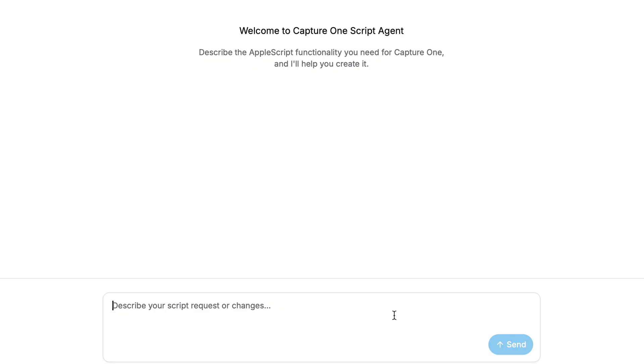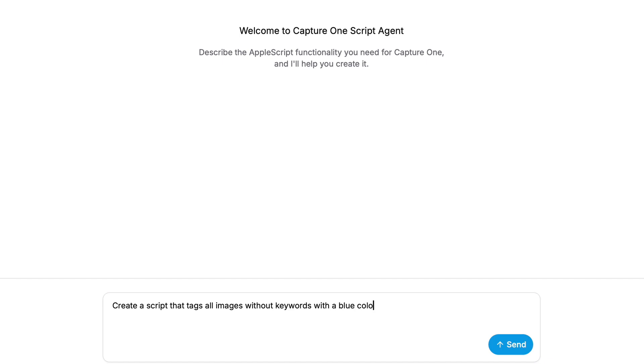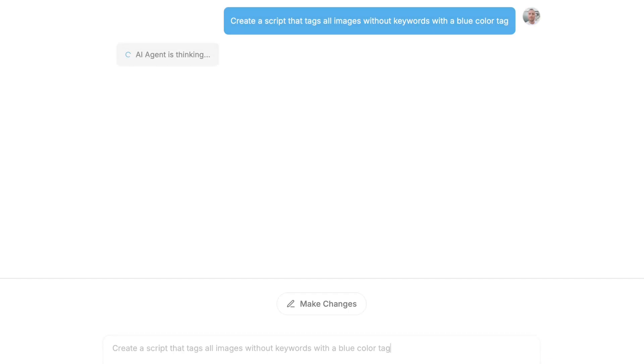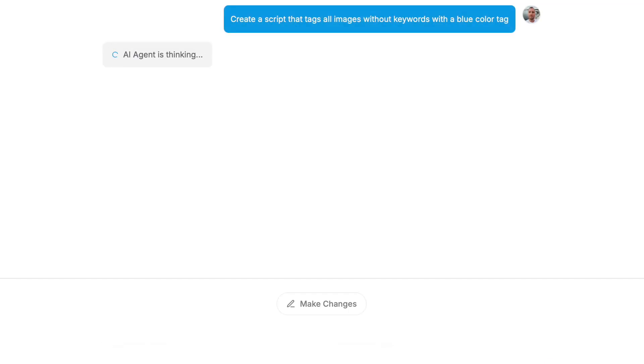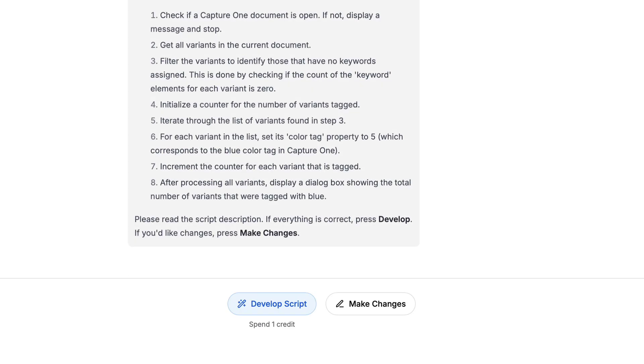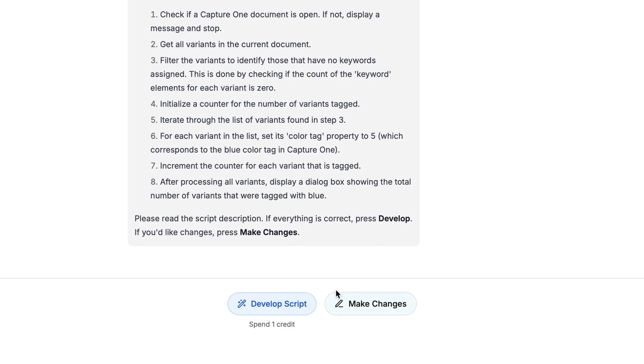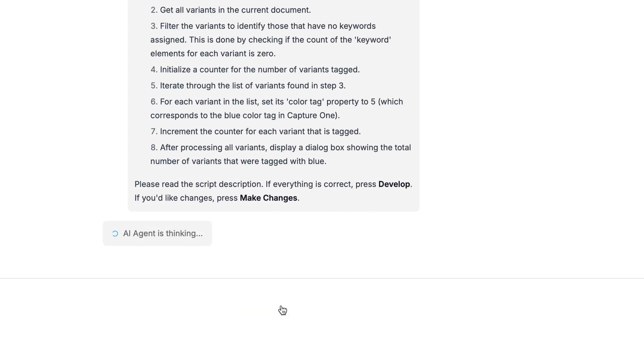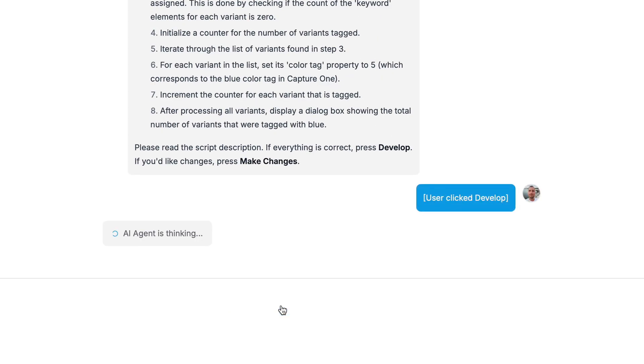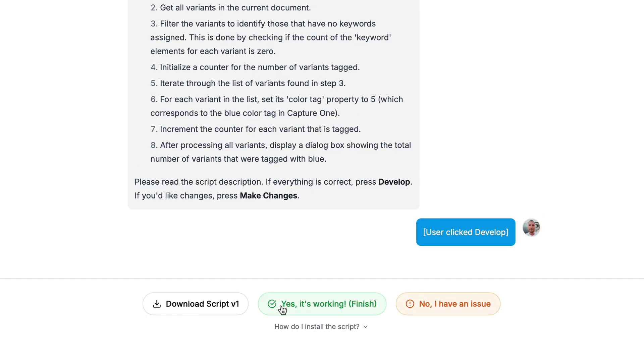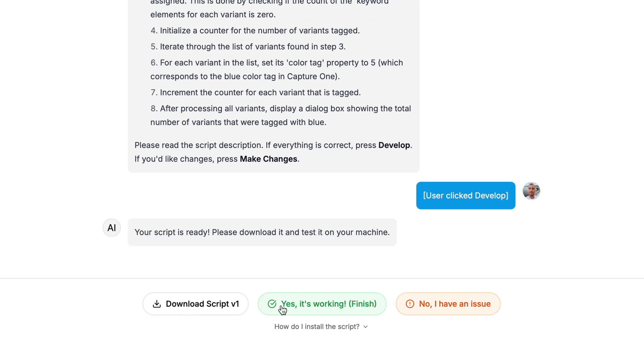Okay, let's give it another test. Create a script that tags all images without keywords with a blue tag. Click develop. Okay, let's test it.